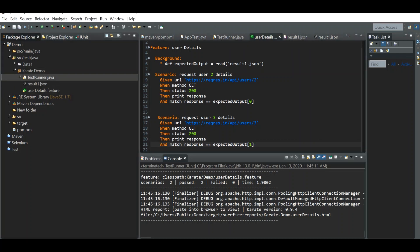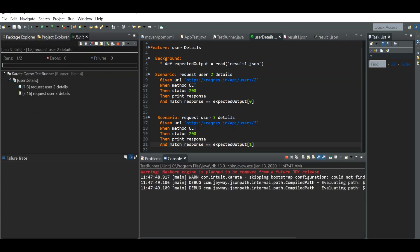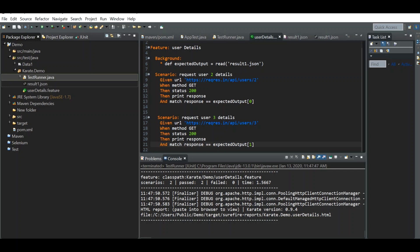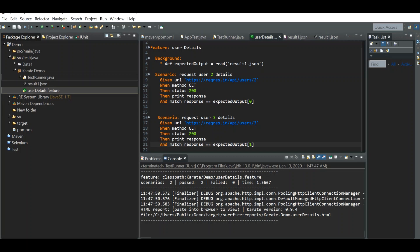Let's run the file. We were able to read the data for both scenarios from the same single JSON file. Now I'm modifying the automation suite structure. In some cases there may be many JSON files and other files, so I'm moving the testrunner.java and feature files into one package and all data files into another package.